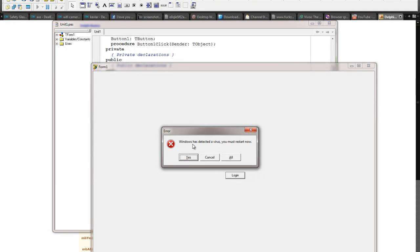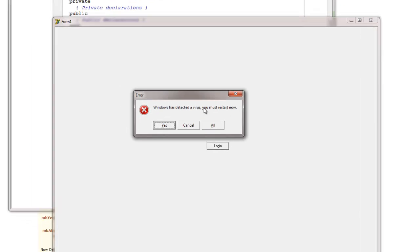And there you go. It says Windows has detected a virus, you must restart now. You could obviously change the options that you have to only OK, then someone has to click OK.